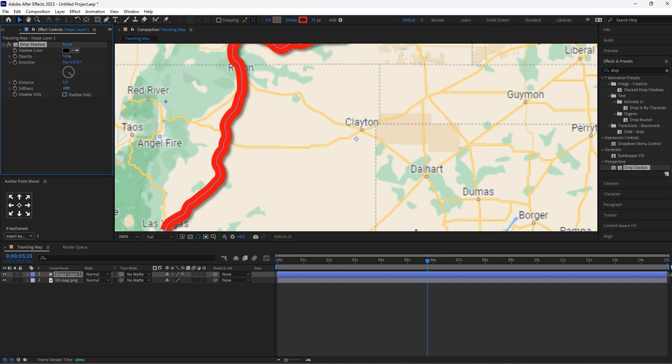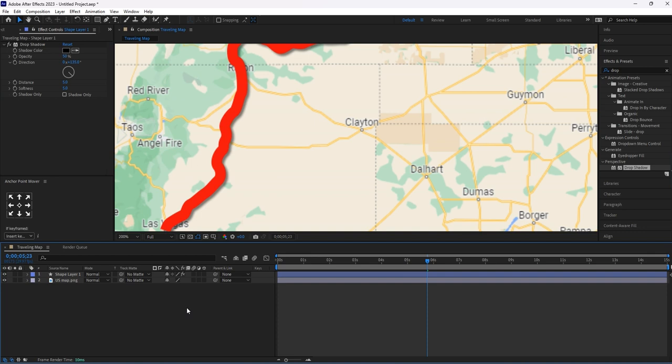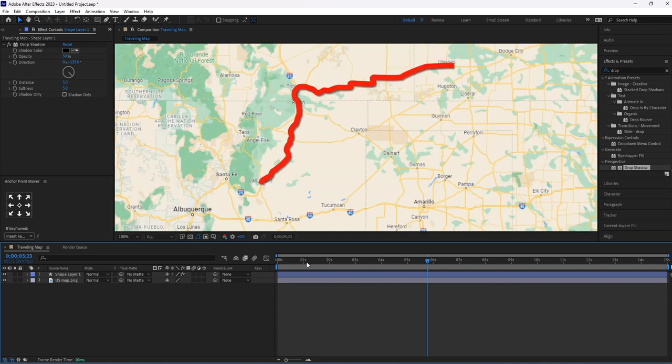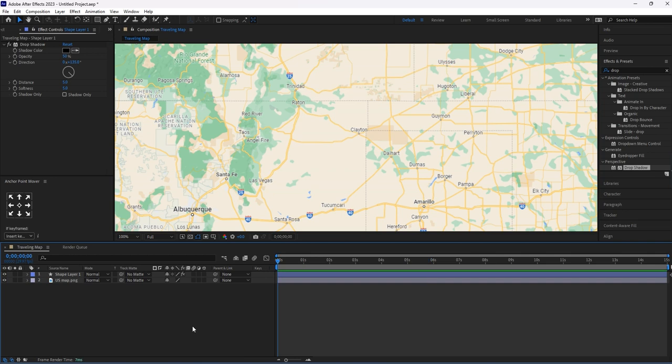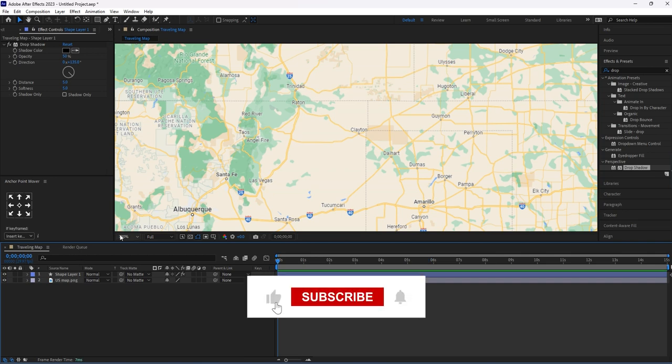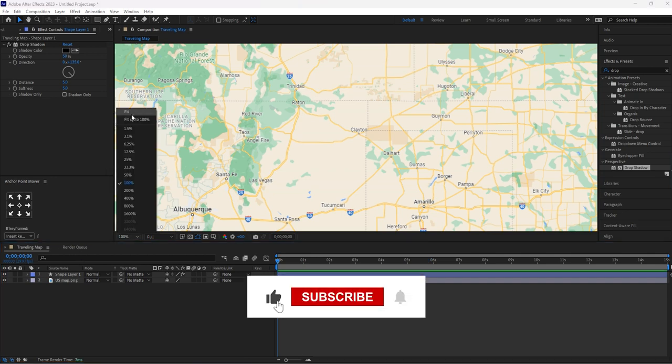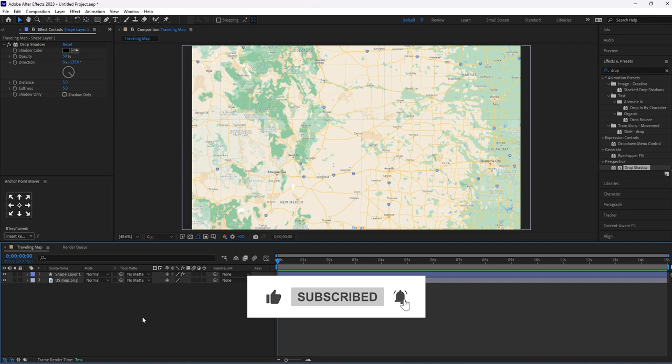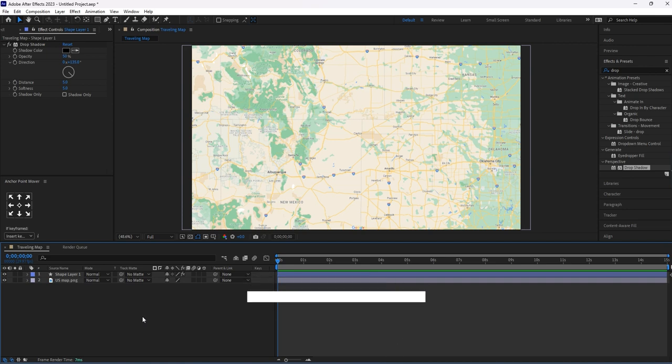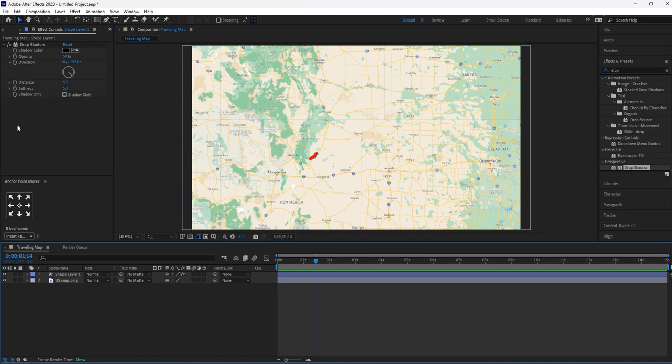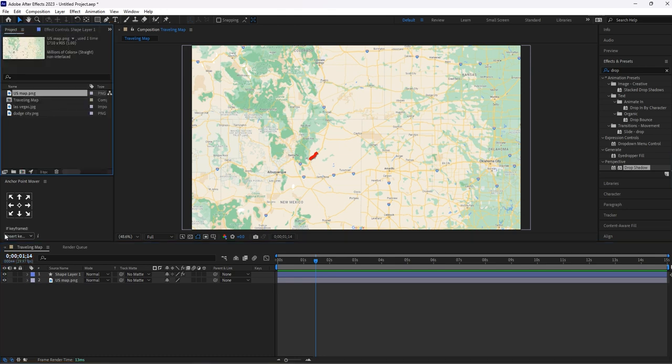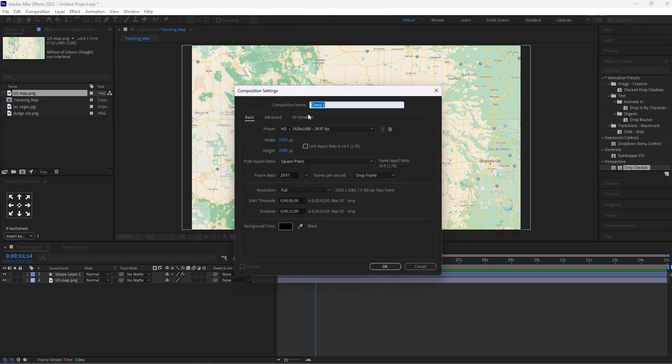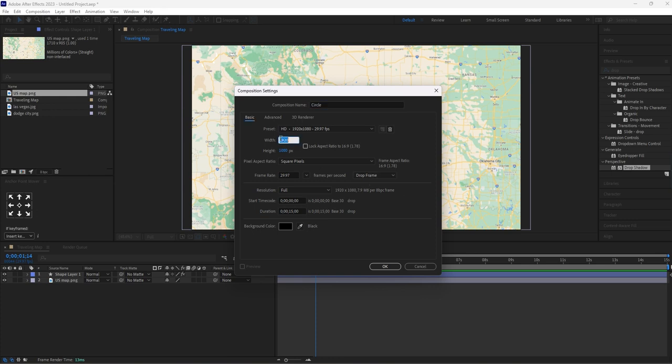To make it more attractive, I will add the place icon. Create a new composition. Let's name it as 'Circle.' With that, I'll change it to 1080 pixels.